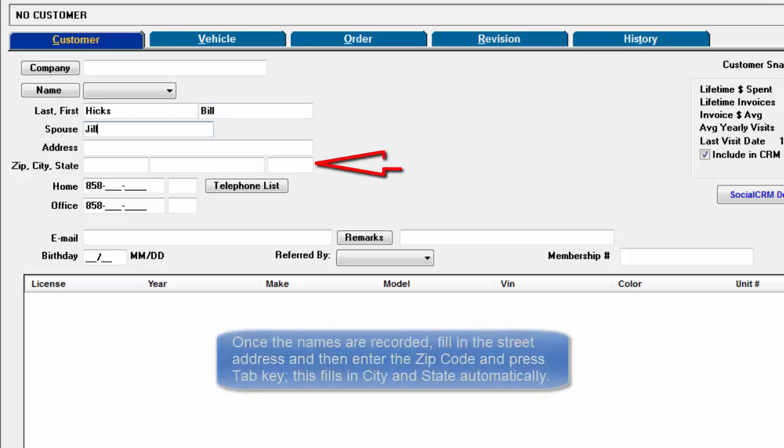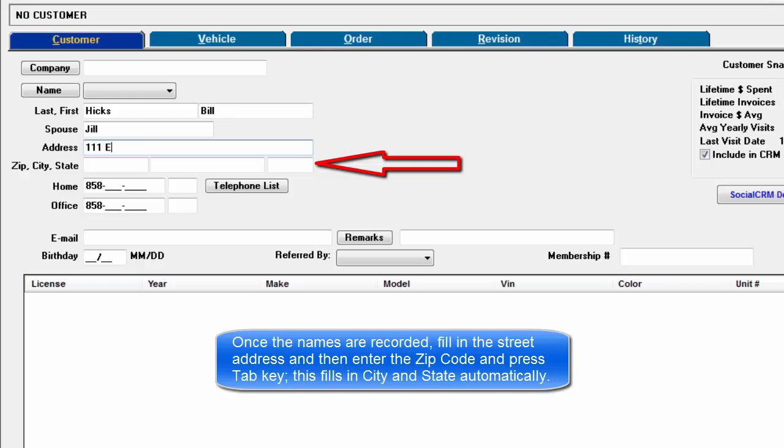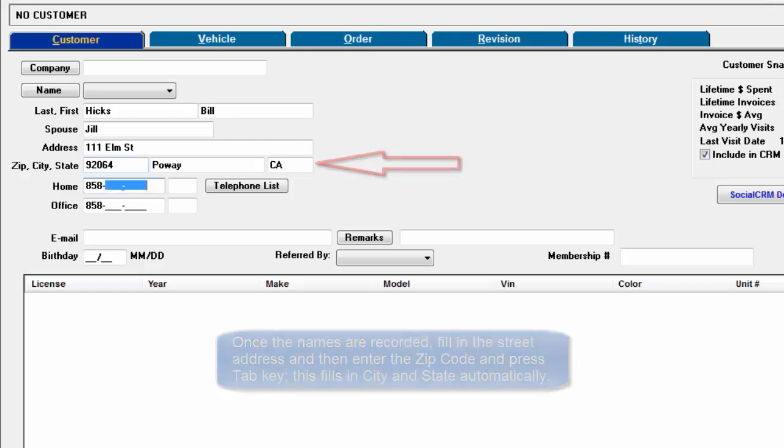Add a spouse name if applicable. Once the names are recorded, fill in the street address and then enter the zip code and press tab. This fills in city and state automatically.